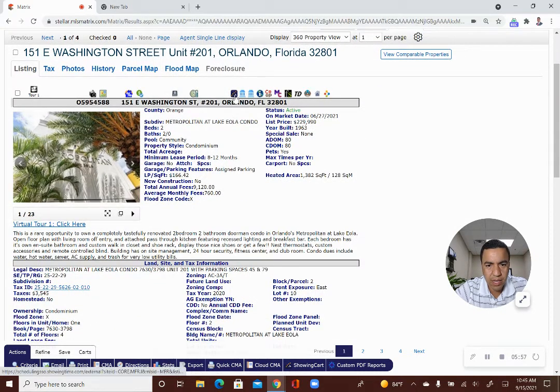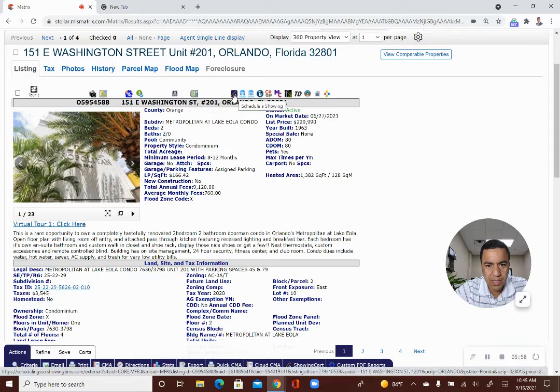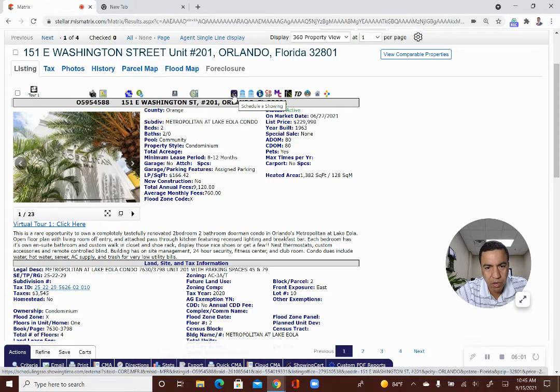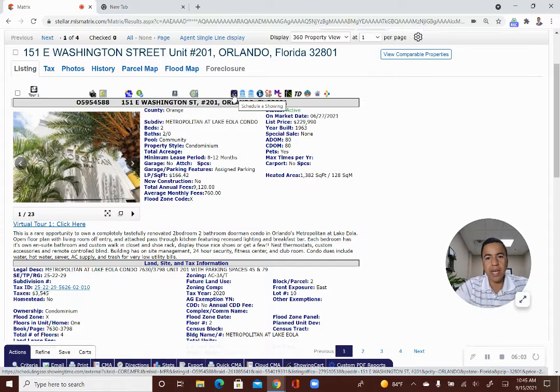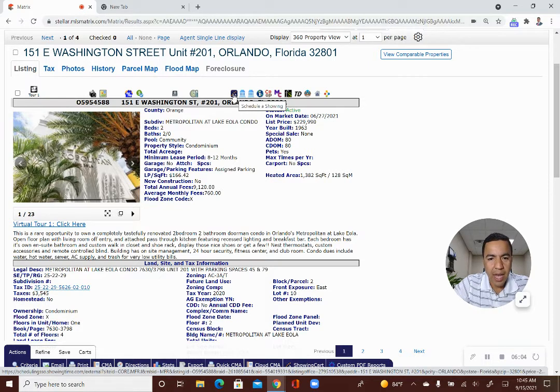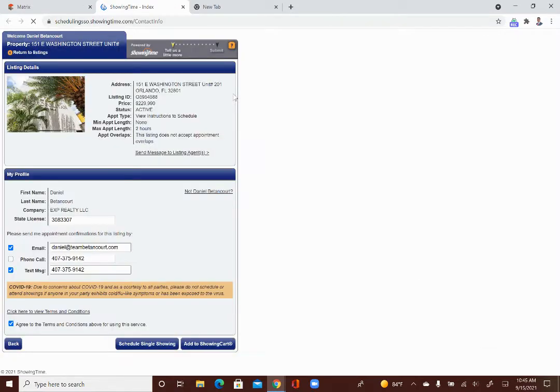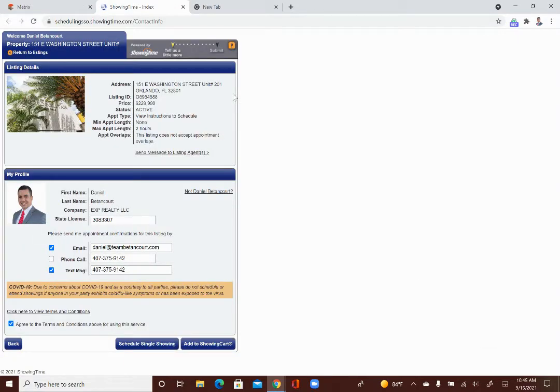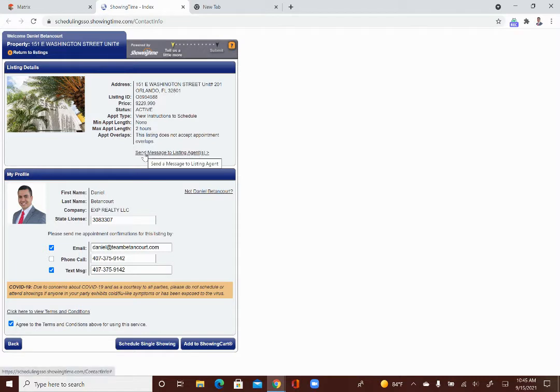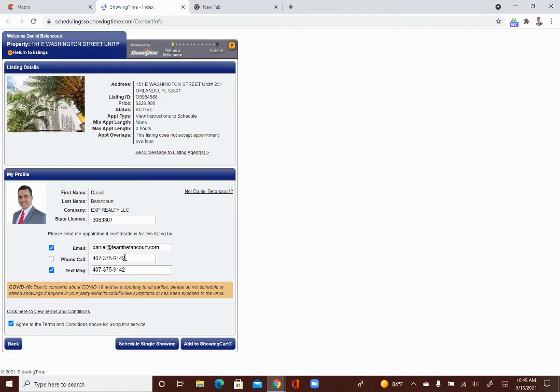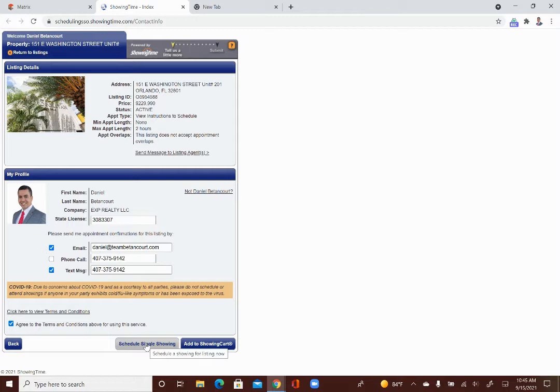So the next step from here is that you have this home. You want to click on this icon right here. It says schedule a showing when you hover over it. This is the showing time icon. So you can click on that. When you click on that, it's going to show you the showing instructions. So it's giving you the address here. It gives you a place where you can send a message to the listing agent if you need to do that. And it has all of your information on here. And it's asking you from this point, do you want to schedule this showing? So you click on schedule a single showing.